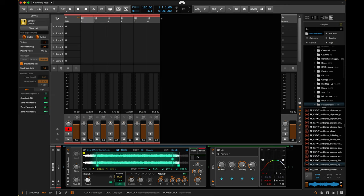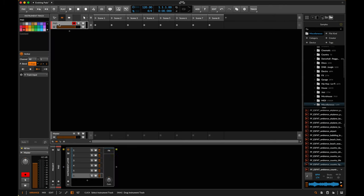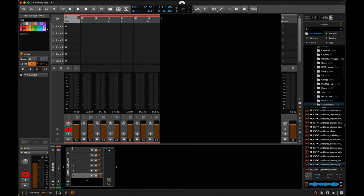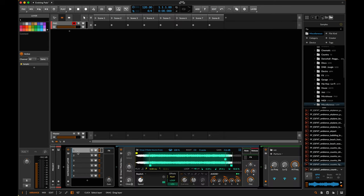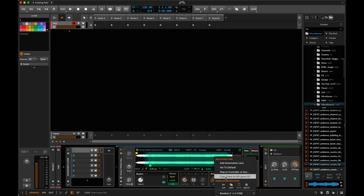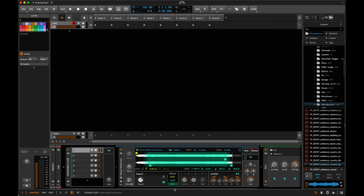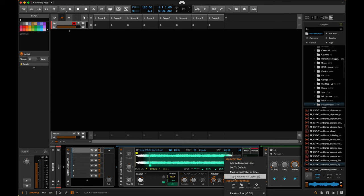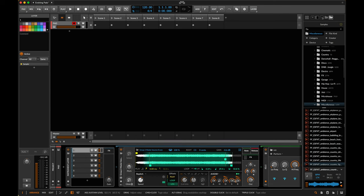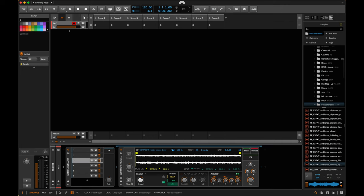A cool feature: if you have a bunch of instruments in a layer, instrument selector, drum rack, or some container device — as long as they're the same device — you can select a parameter like attack, right-click, and do 'Copy Value to All Layers.' You can see it's now changed the attack on every single one of these layers to match. I'm going to do the same with decay, release, and sustain — now every single voice is behaving the same way.